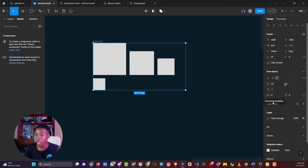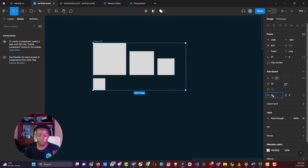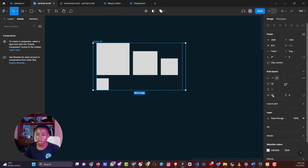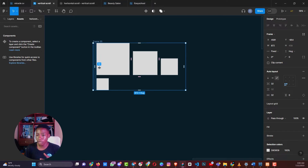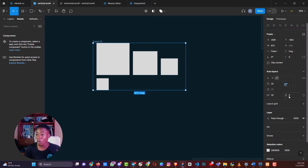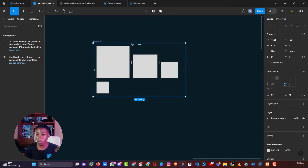There's also a padding feature here. It's padding from left and right — when you put a value like 32 pixels, it adds 32 pixels of padding on both sides. You can do the same on the top, putting 32 pixels on top, giving you padding of 32 pixels on the top and 32 pixels on the bottom.